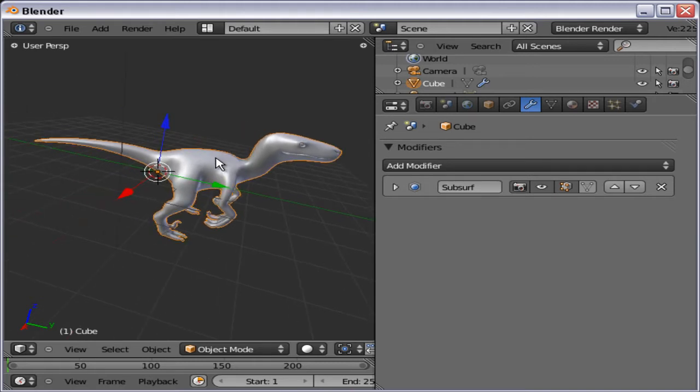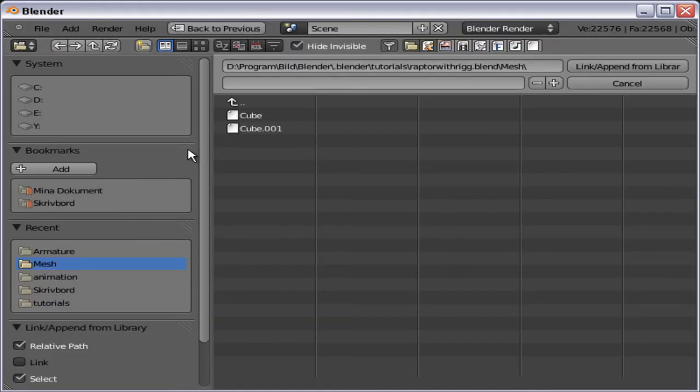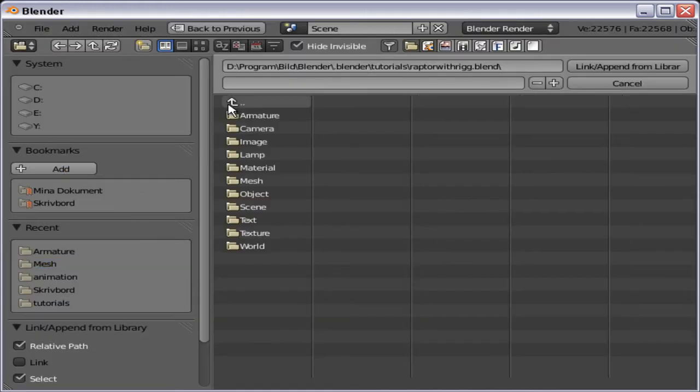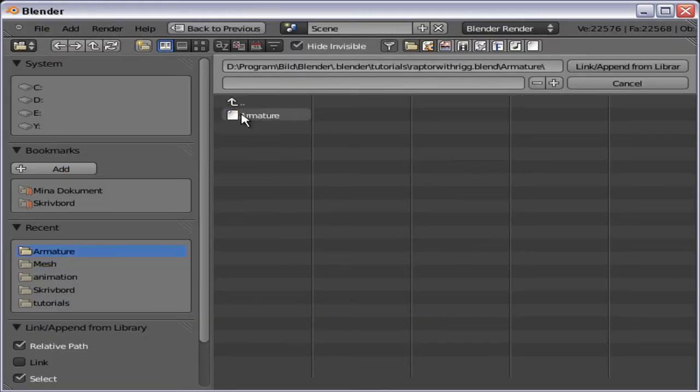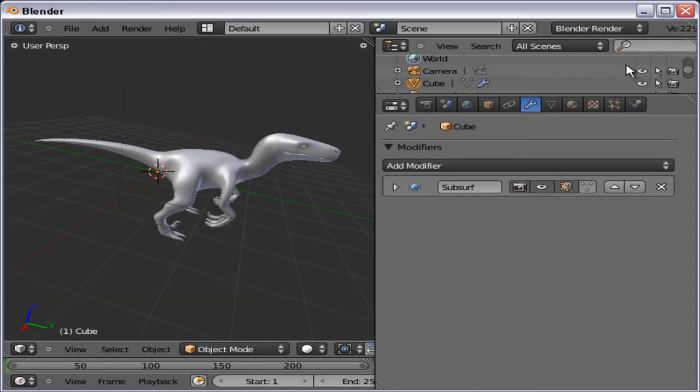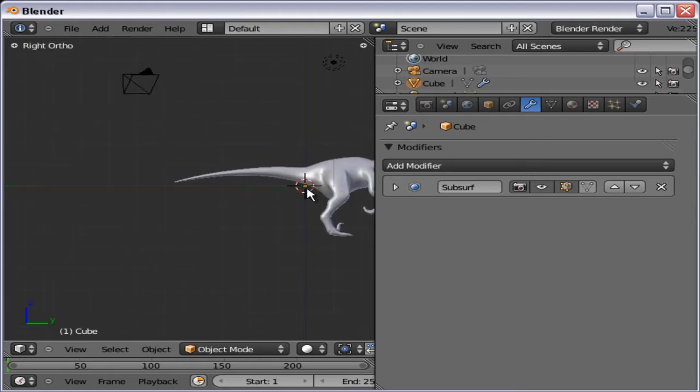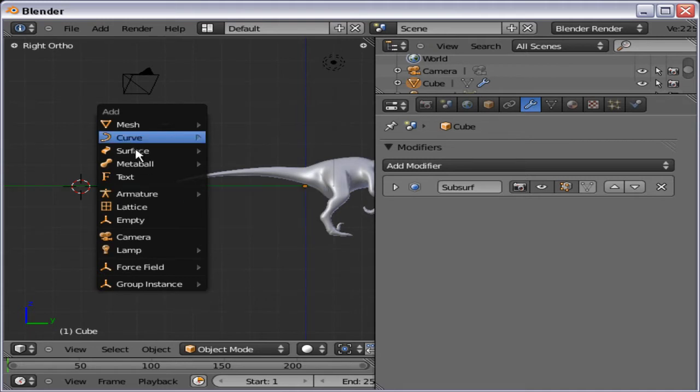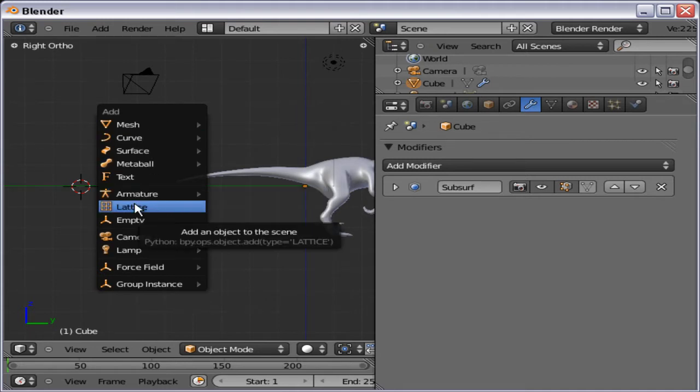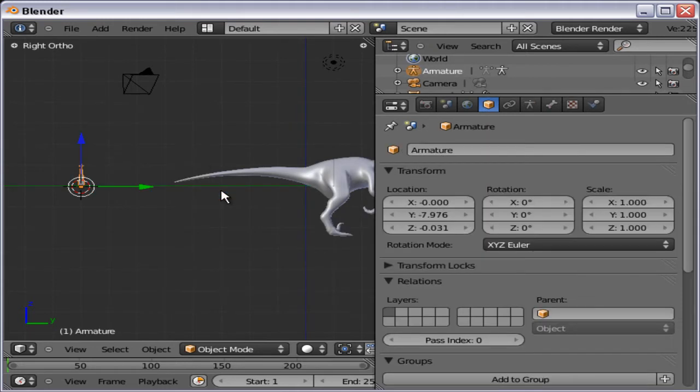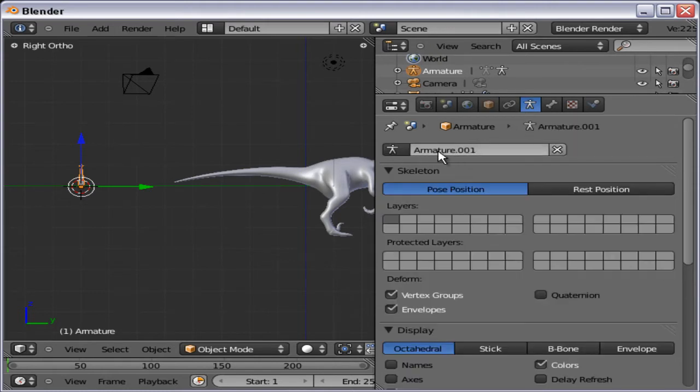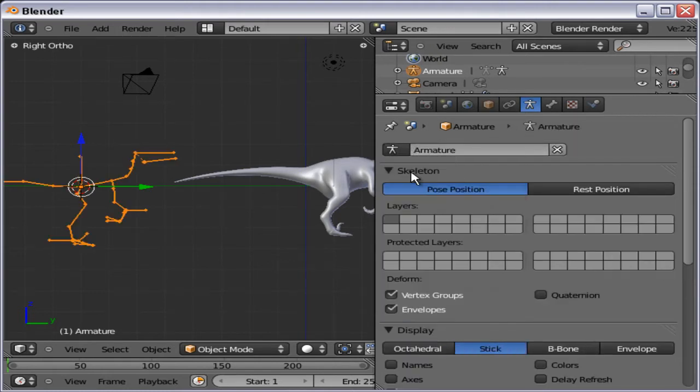And now I'm going to do the exactly same thing with the armature. So file, append, go back up, armature, armature, link append from library. And again, nothing is changing. So I'm going to do shift A, add armature single bone. Go under rig data, and choose armature. And now we have the armature.